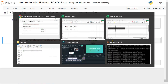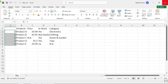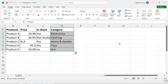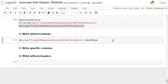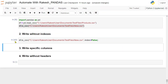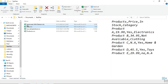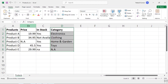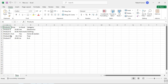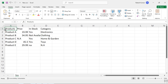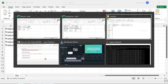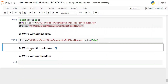Before you write, ensure the new CSV file is closed, otherwise you'll get an error. Hit Shift+Enter — it has been processed. Go back and open the file, and you can see the index numbers have been removed. You are now writing a DataFrame without the indexes.